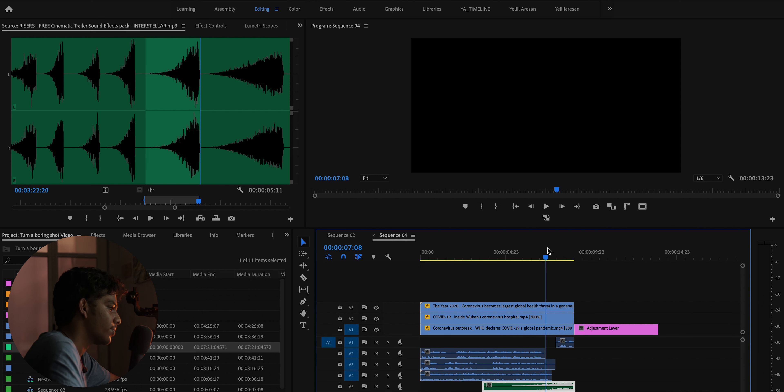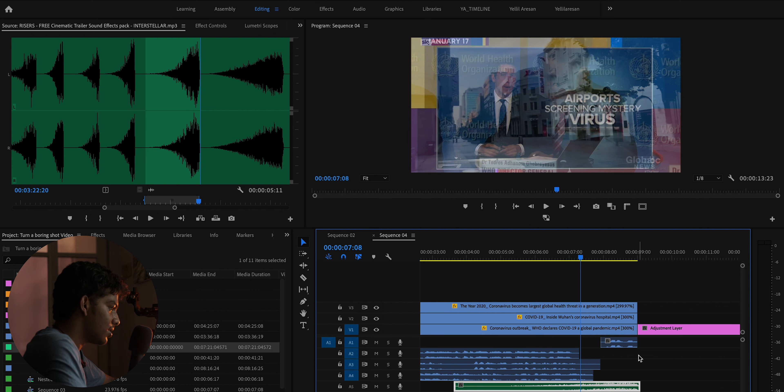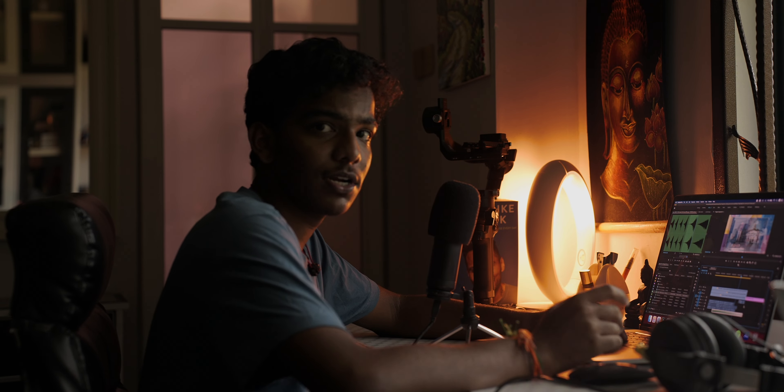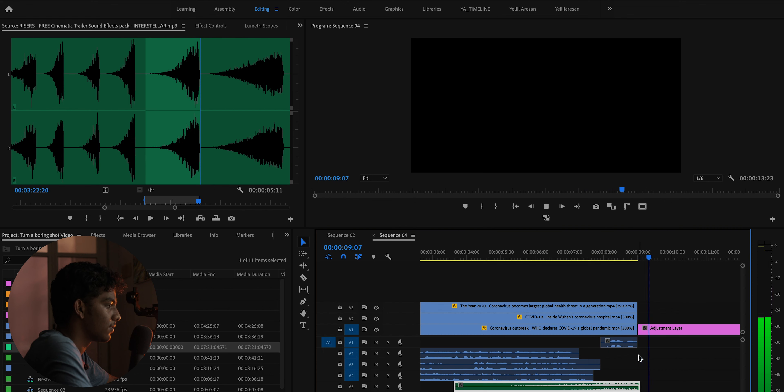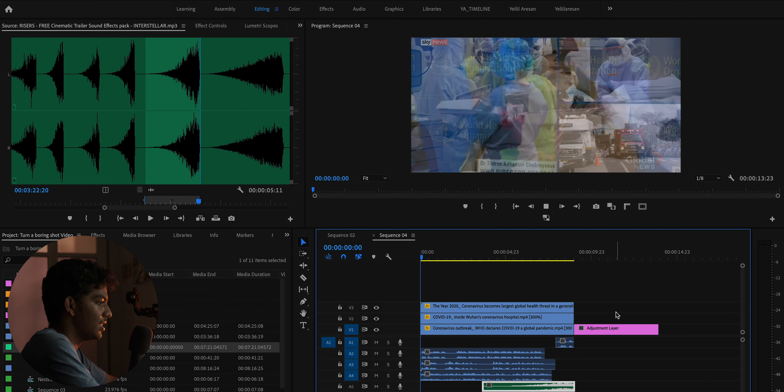I have a riser that I downloaded from the internet. I'm just going to drag it and drop it below - it will automatically create the audio layer. Move it slightly forward so the riser ends at the right moment. Now after adding this riser, you can play it back to see the full difference.